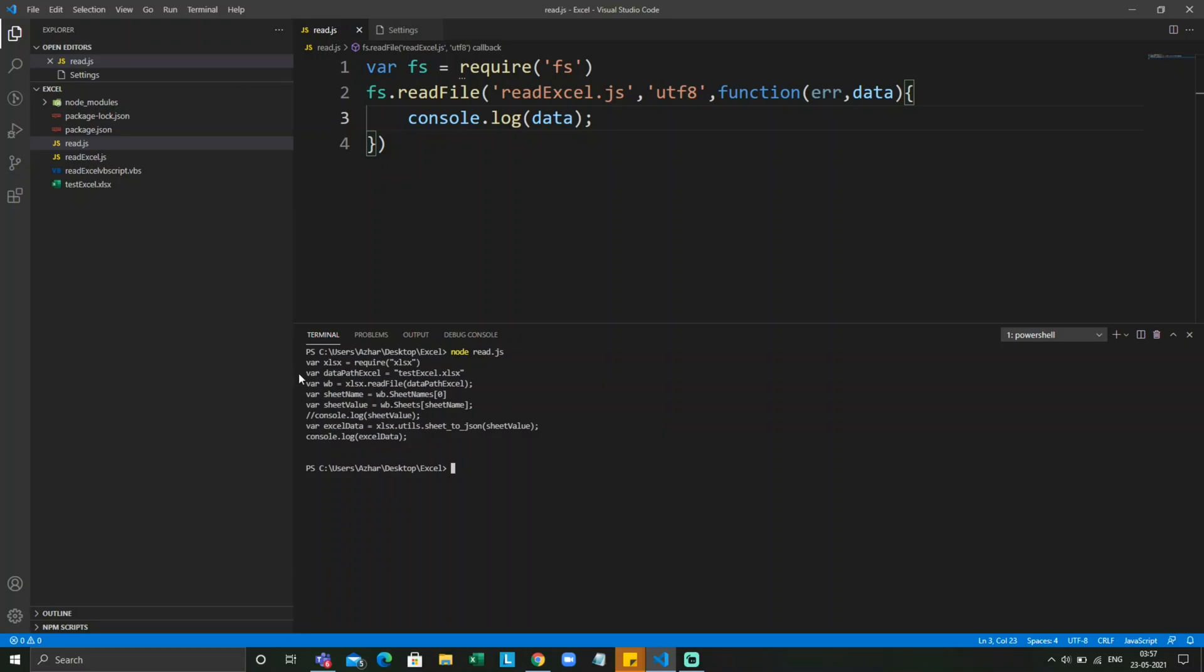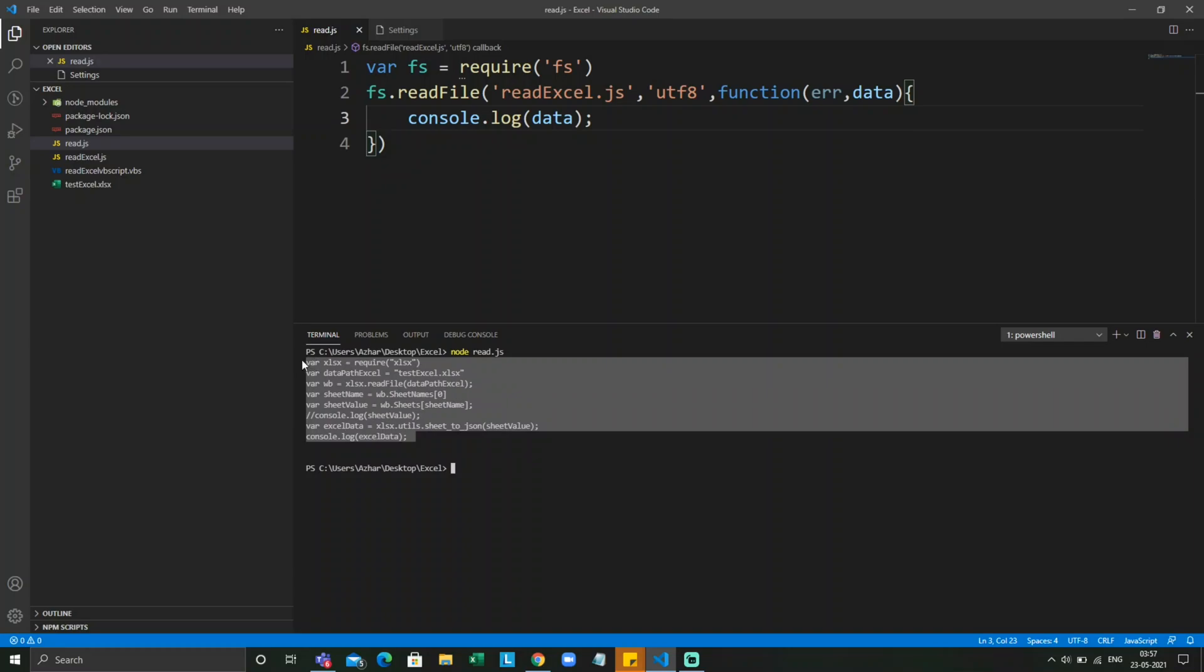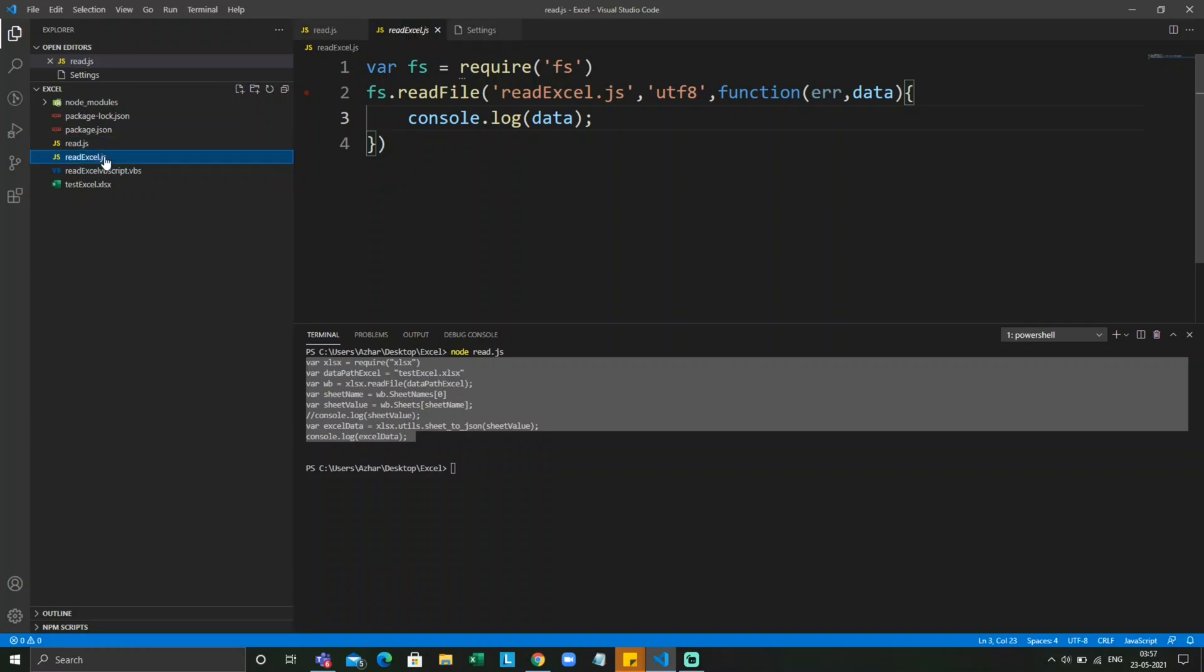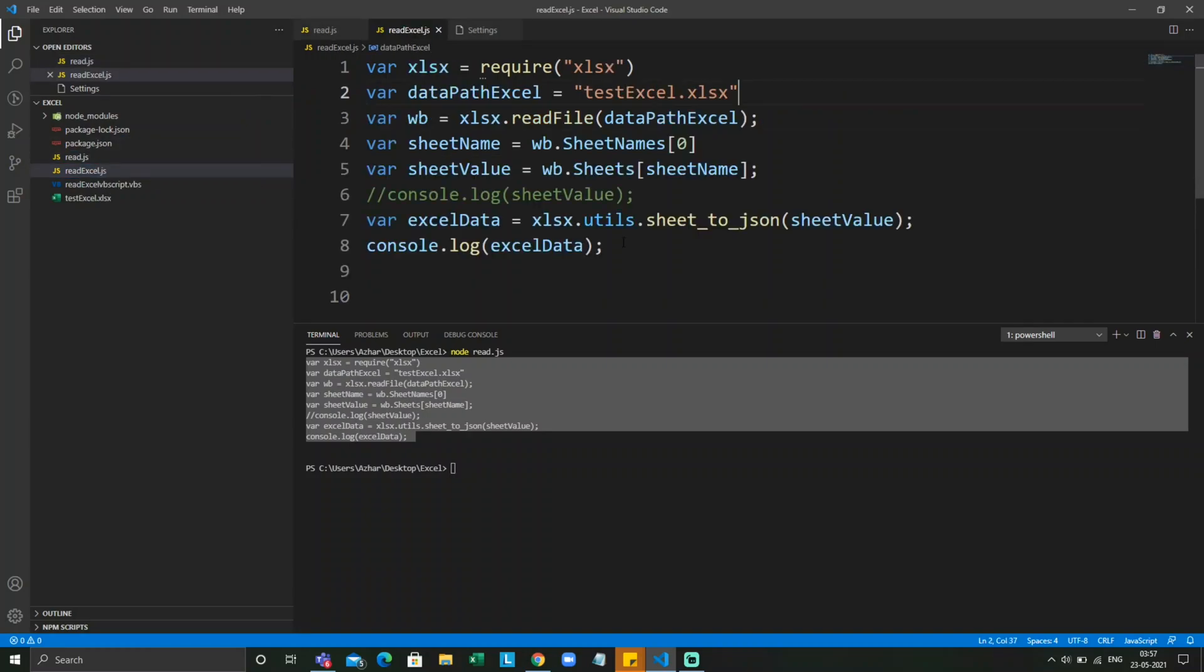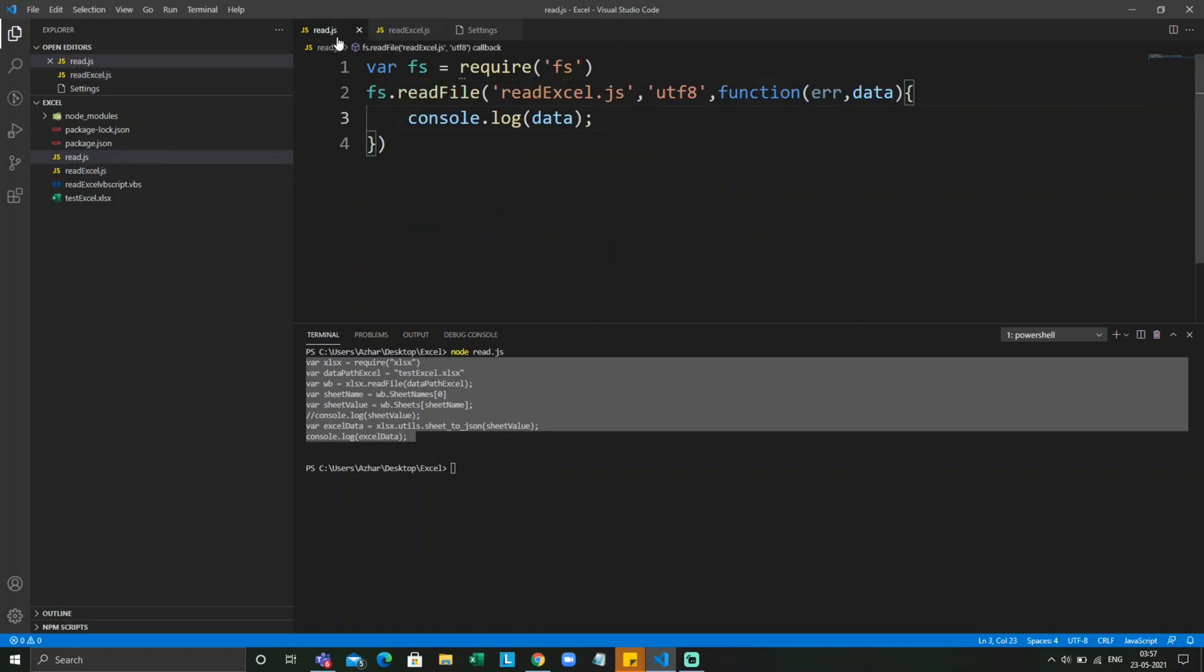Now we can see on the screen that it printed what all is present in the read excel.js. Let me open the file. This is the content present in the read excel.js.